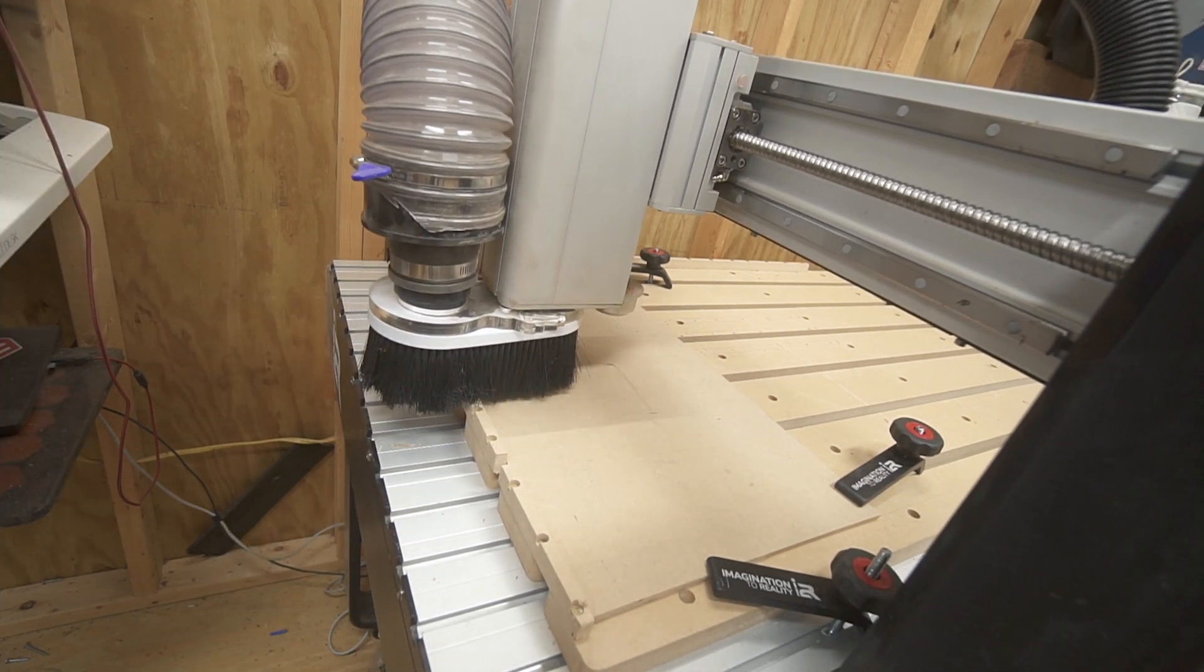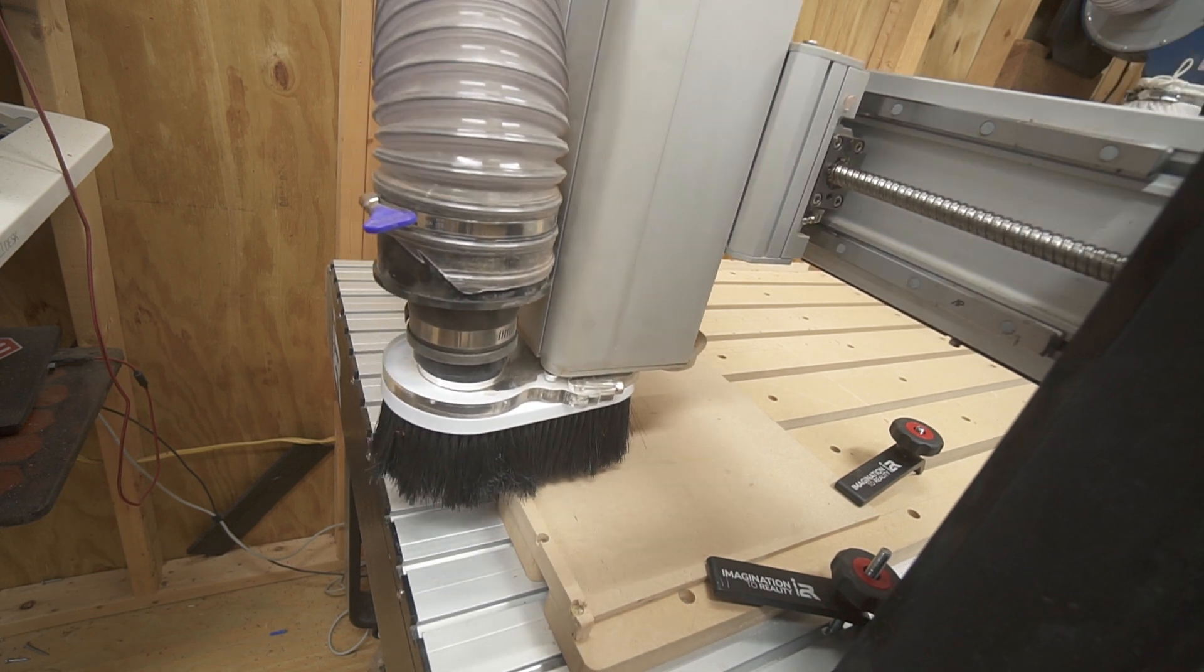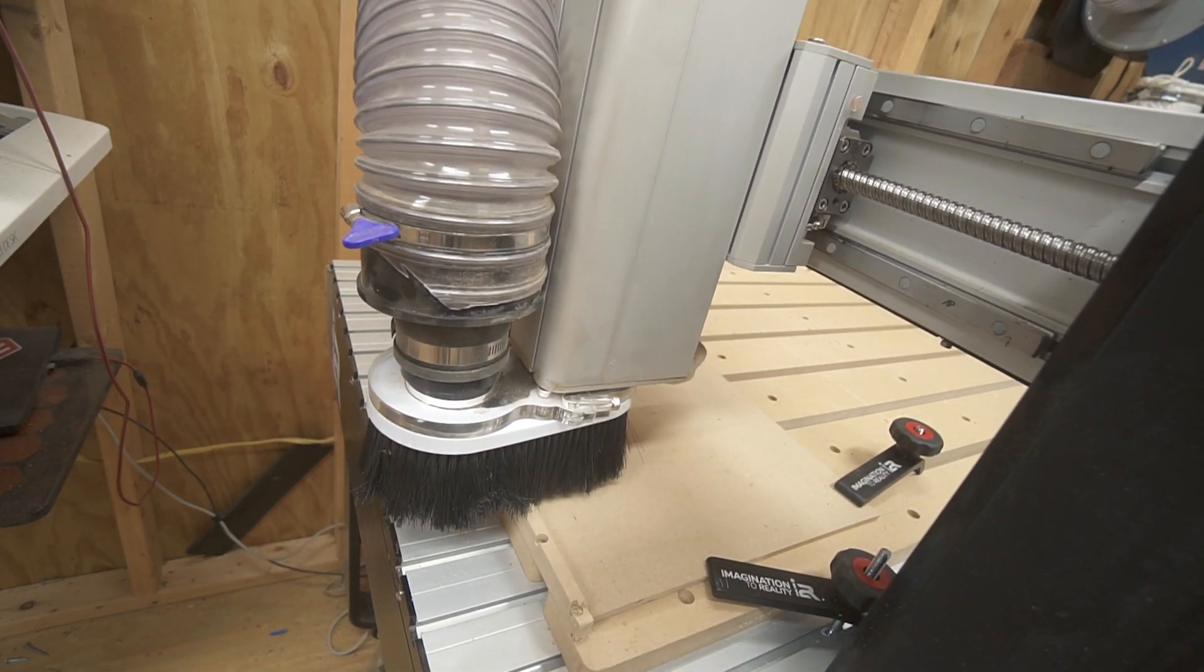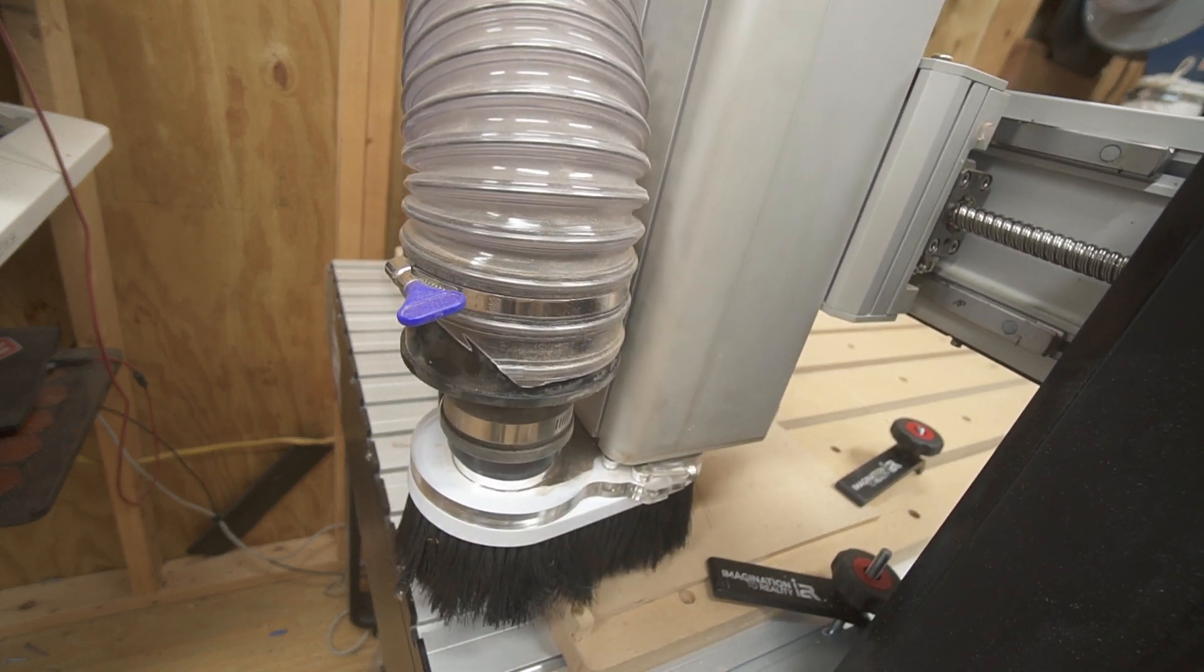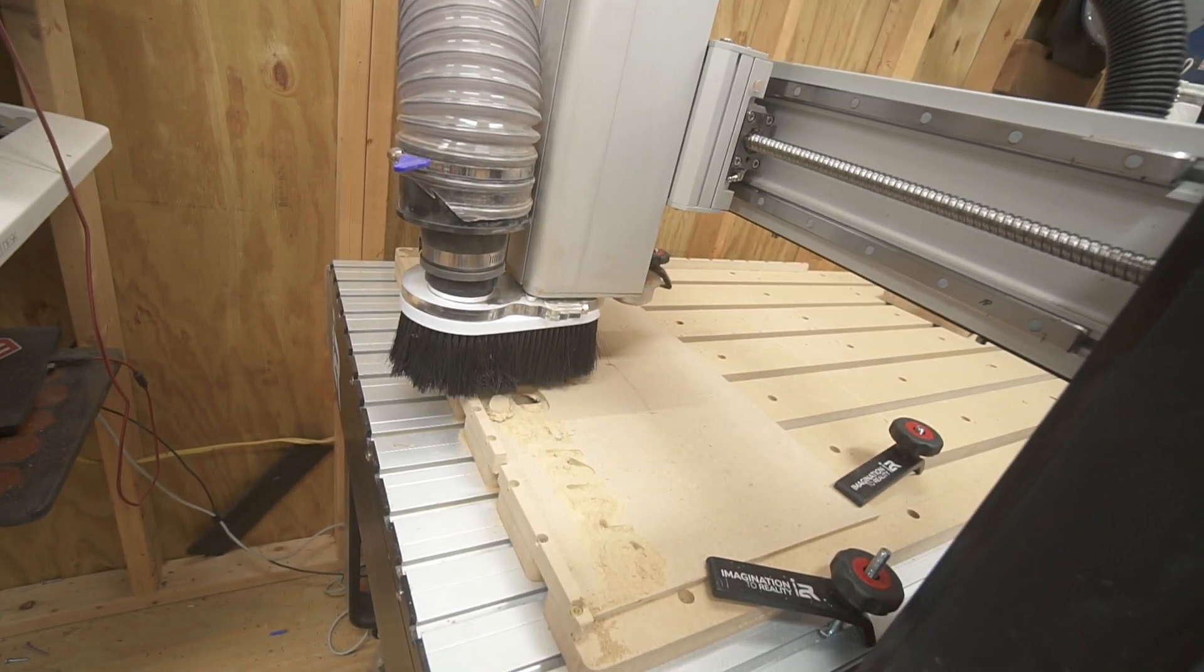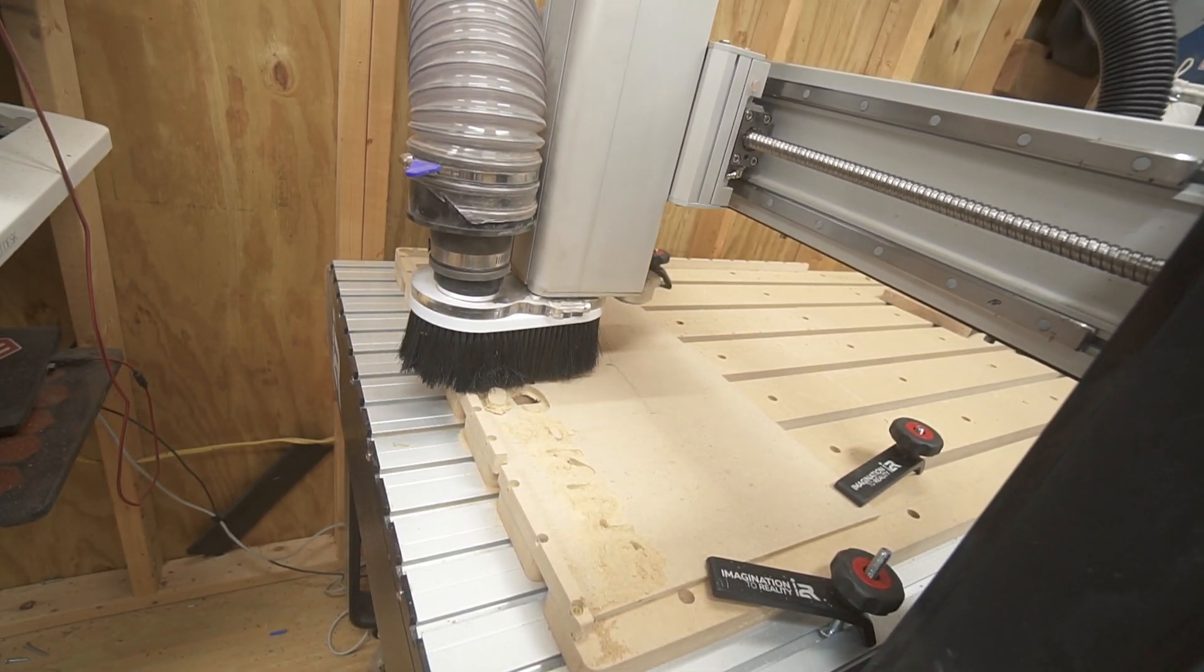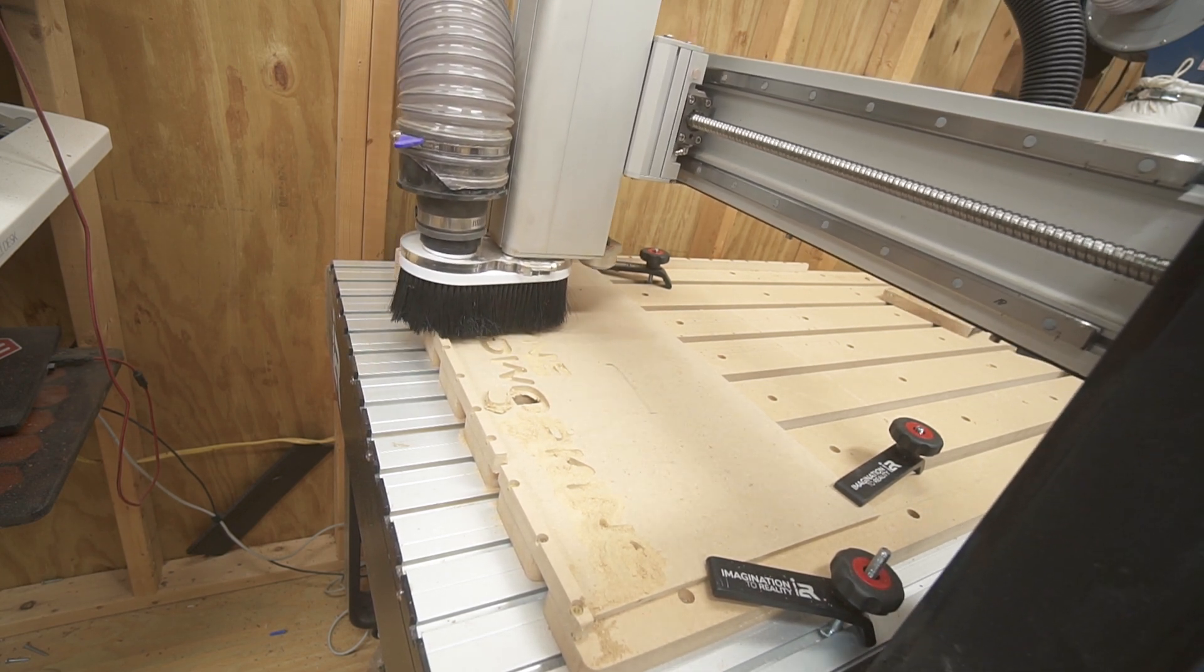Now, one thing I do want to say is that you should really make sure that your dust boot is properly attached before starting your machine. If it is not, it can fall off during cutting, but this is something that you have to deal with with almost all CNC dust boot systems. This is a pretty normal system.